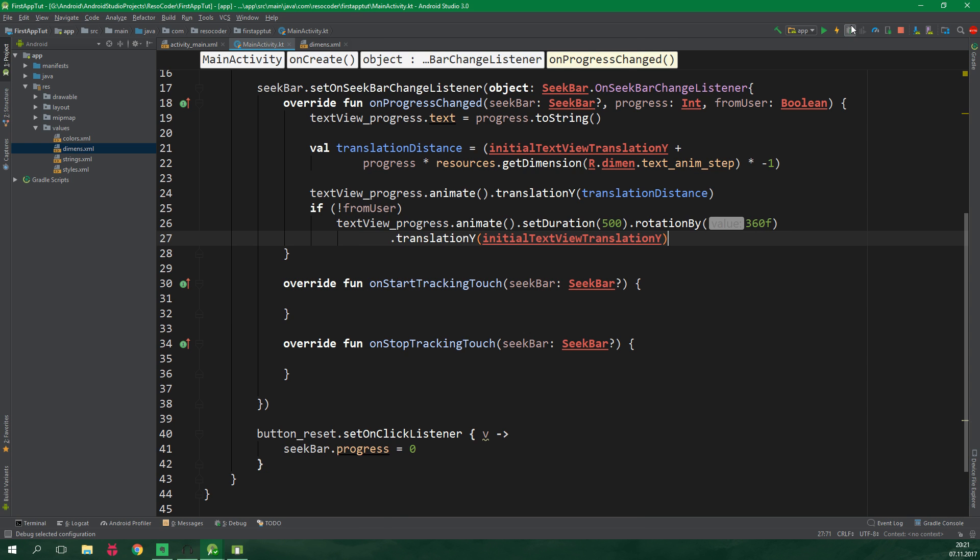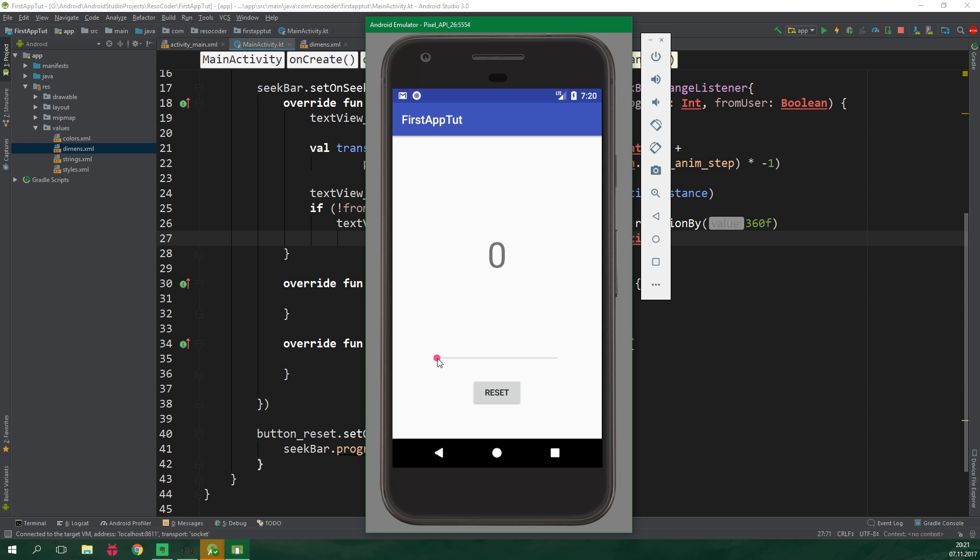And let's test it again. The seek bar works just as before which is perfect and when we click on reset now and now let's click on it again and it's not going to do a thing. So that's how you can create a simple android app in Kotlin.